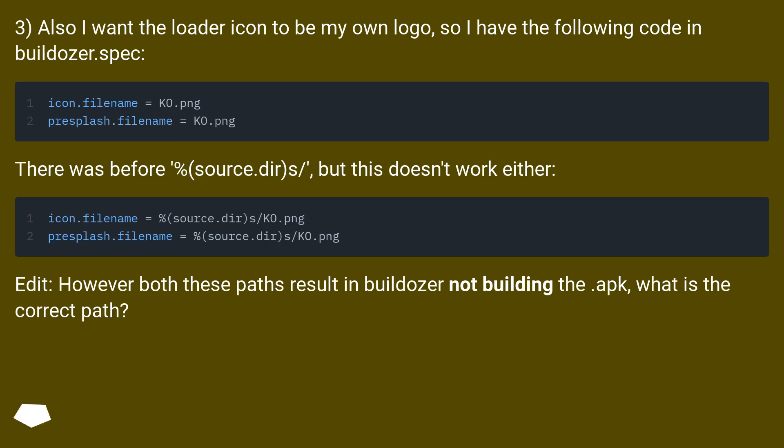However, both these paths result in buildozer not building the app. What is the correct path?